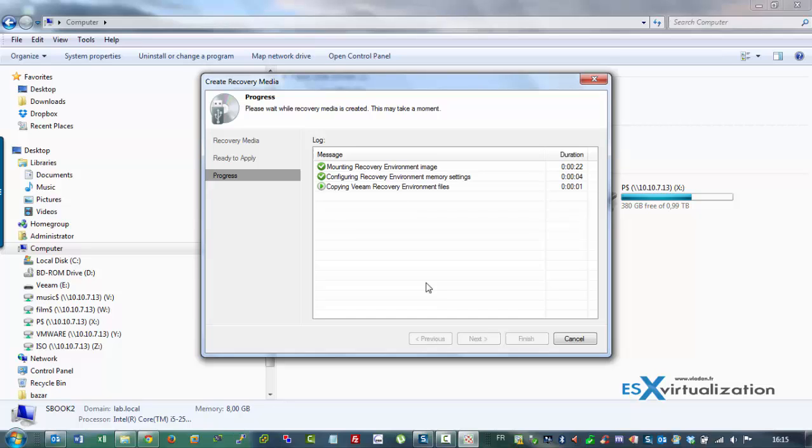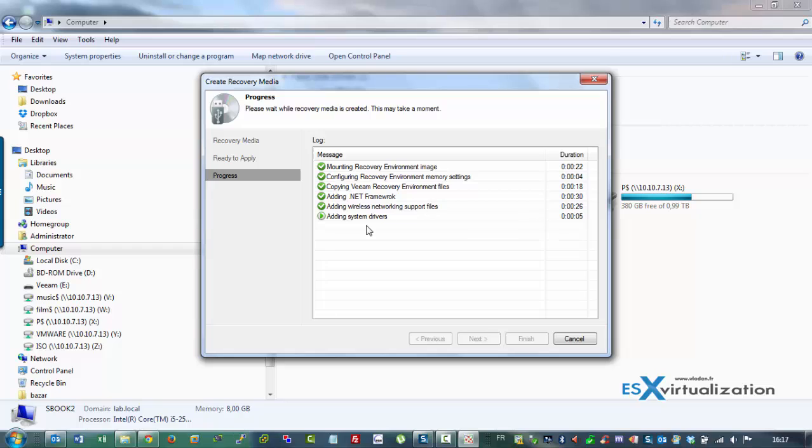So when I need to restore my laptop with Veeam Endpoint Backup, I can use this recovery environment to restore my boot disk. For restoring the boot disk, you need to boot the computer into the recovery environment first and then select the backup file from which you want to restore.